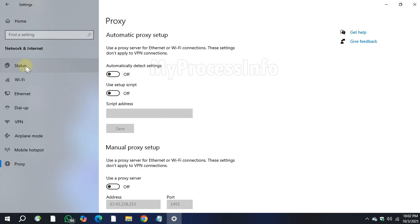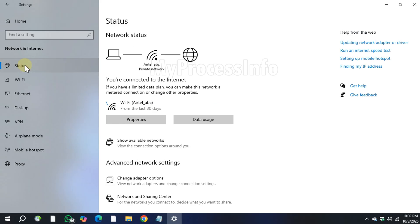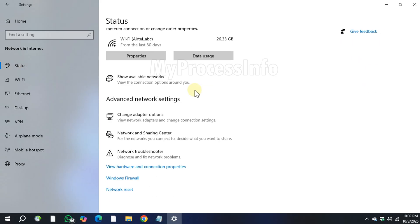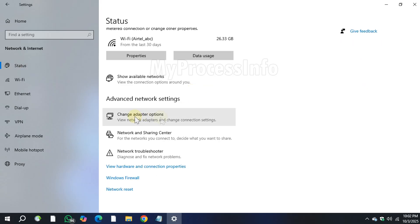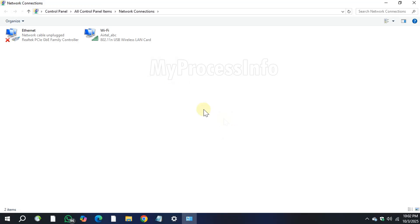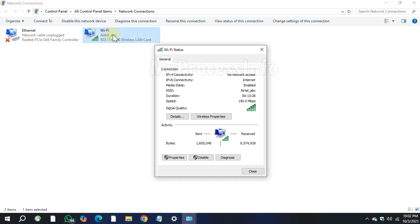Next, go to Status, change adapter options, open your WiFi status, then click on Properties.